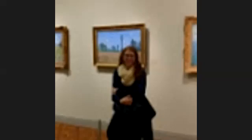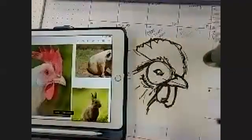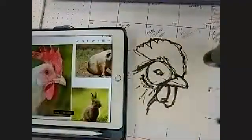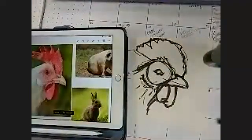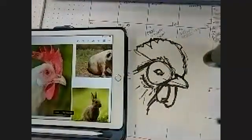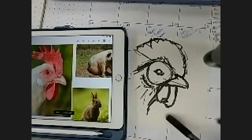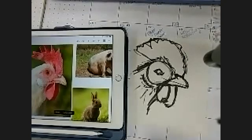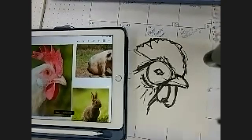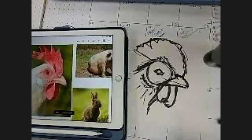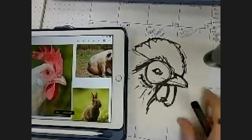Another thing I rely on as an artist is: no one is ever going to look at your reference image. So if it's not copy-and-paste exact, no one will know. And there's that — that is the chicken.